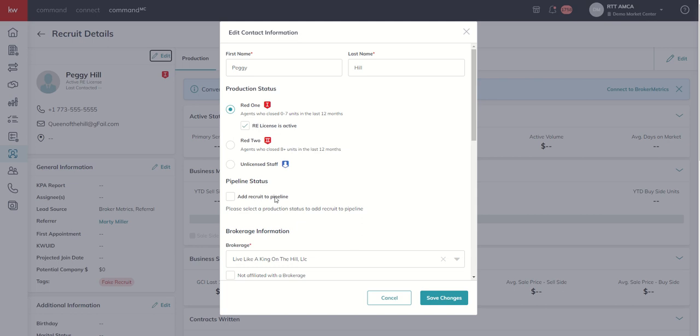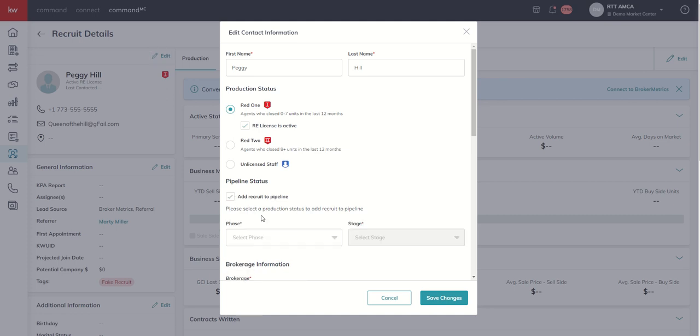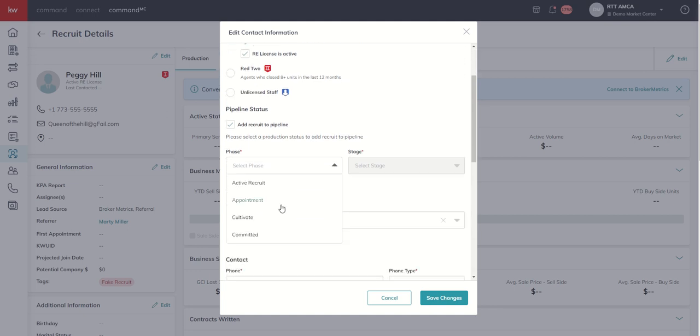So let's say Peggy was already in our Recruit Management tool, but all of a sudden one of our ALC members referred Peggy, said, hey, I just closed the deal with Peggy. I think she'd be a great agent. She should join the market center. She seemed interested. Can you call and reach out? Absolutely. I'm going to add this recruit to the pipeline, and then this is where I can select our phase and then stage.